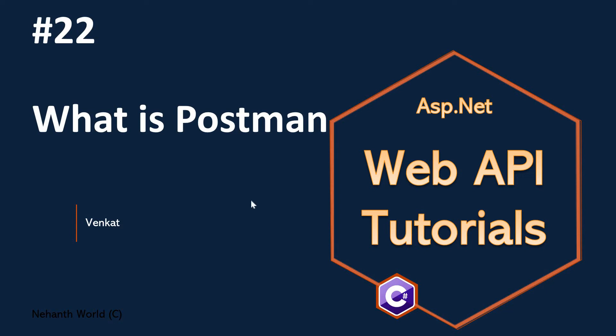Welcome to WebAPI tutorials. I am Venkat. This is part 22.